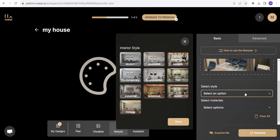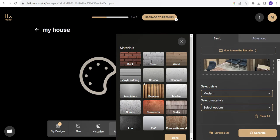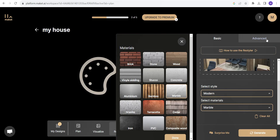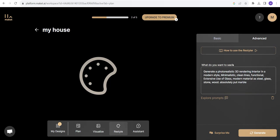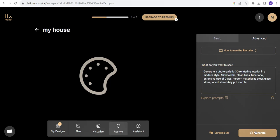Select a style. I would go with modern style. Select materials. I think I would go with marble. Advanced options. Again it's giving the same prompt. If you want to add something you can add it from here. And let's go to generate. It's generating an image.